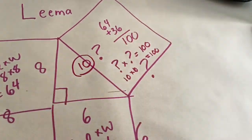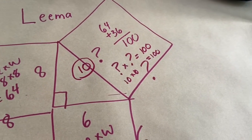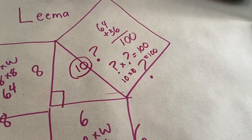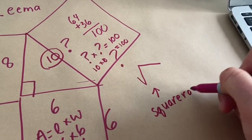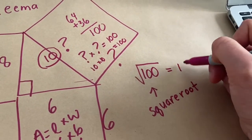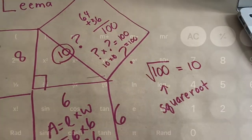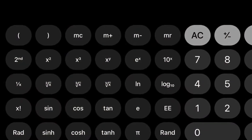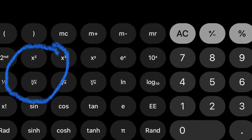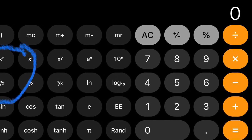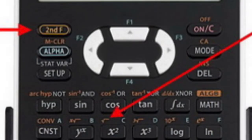Now there's a button you can press on your calculator if you're not sure what the number is — it's the square root button. If I take the square root of 100, it gives me 10. If you're using your cell phone's calculator, the square root button is the one circled in blue. If you have a regular calculator, you might see the square root sign above the x squared button — you'll have to press the second or shift button and then the x squared button to get the square root.